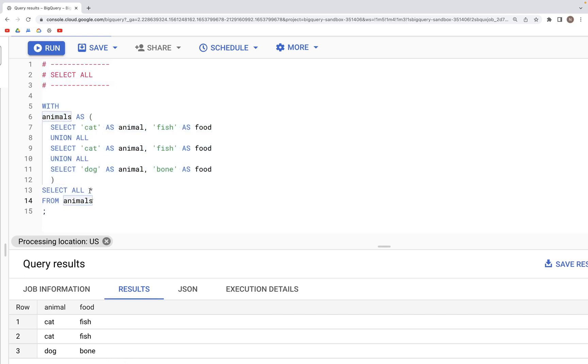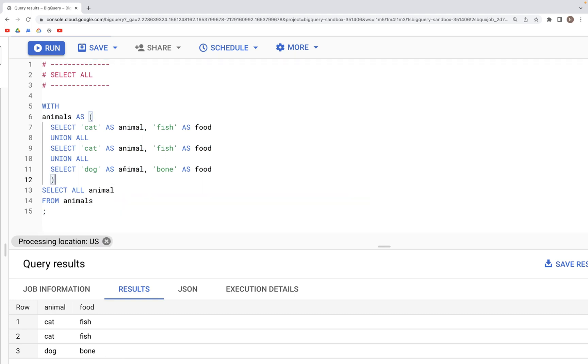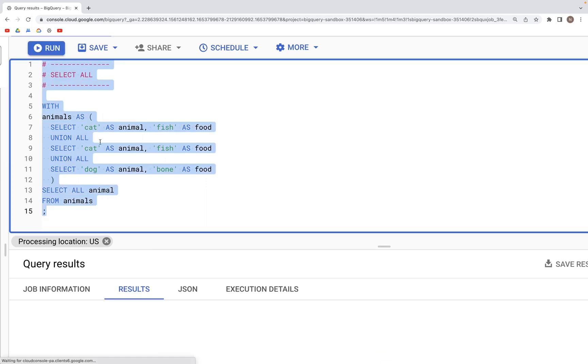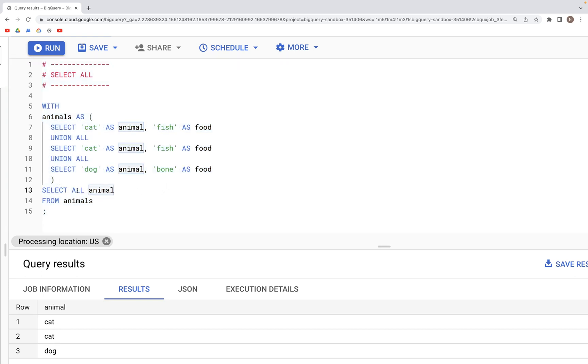If we specify just one column, such as animal, and run this, we would get the duplicate values for cat in the output. But if we specify SELECT ALL DISTINCT...